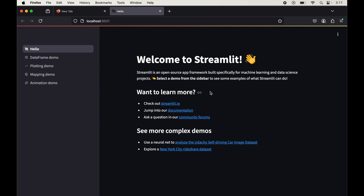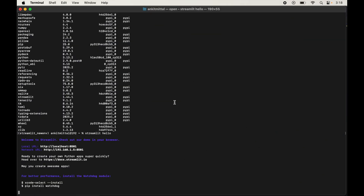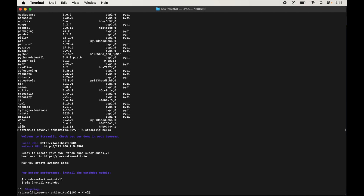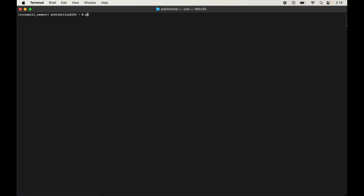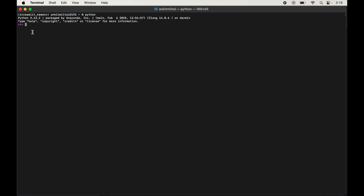Now we will quickly try to import Streamlit in the Python shell. Back in the terminal, close the app with Ctrl+C and clear the terminal. Type python to enter the Python shell. Here we will type: import streamlit and hit Enter. The import was successful without any error. We will also print the version by typing: print(streamlit.__version__) and hit Enter. The version is shown in the output, confirming that Streamlit is installed successfully in our environment.